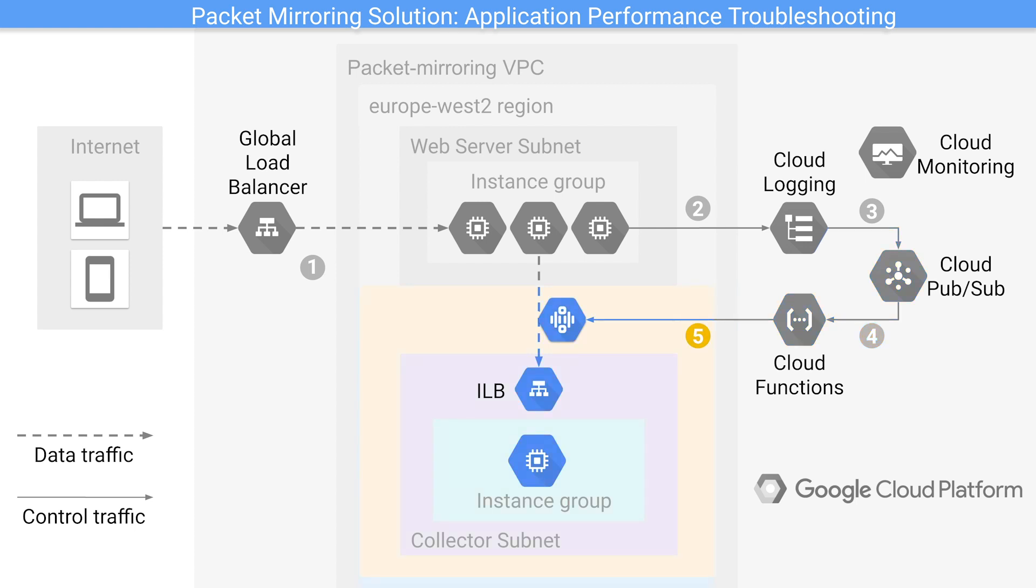Finally, in step five, packet mirroring is enabled and traffic is mirrored to the collector VMs for further investigation into the potential error messages. We will be utilizing TCP dump in this demo to look at packets captured. Now let's see this in action.